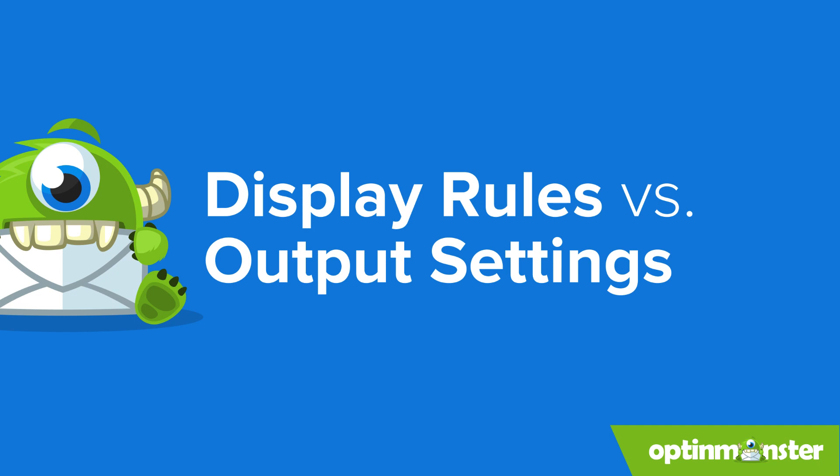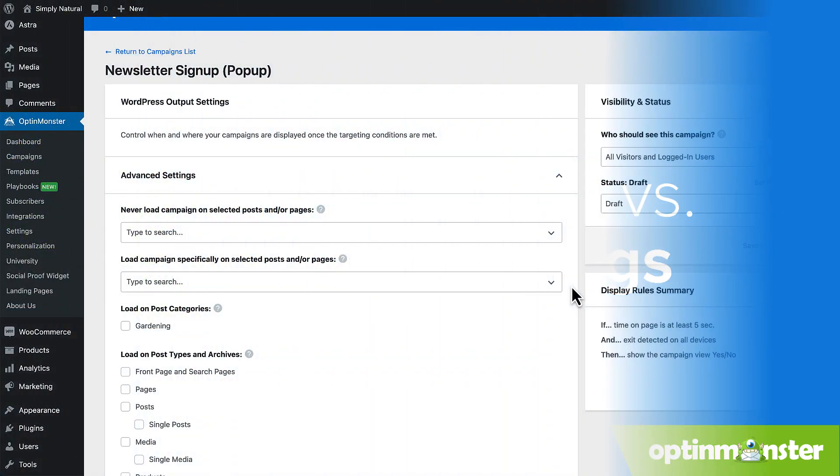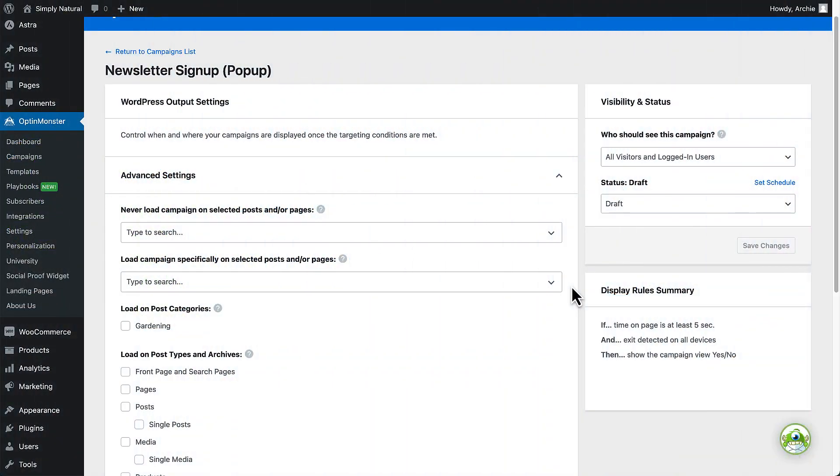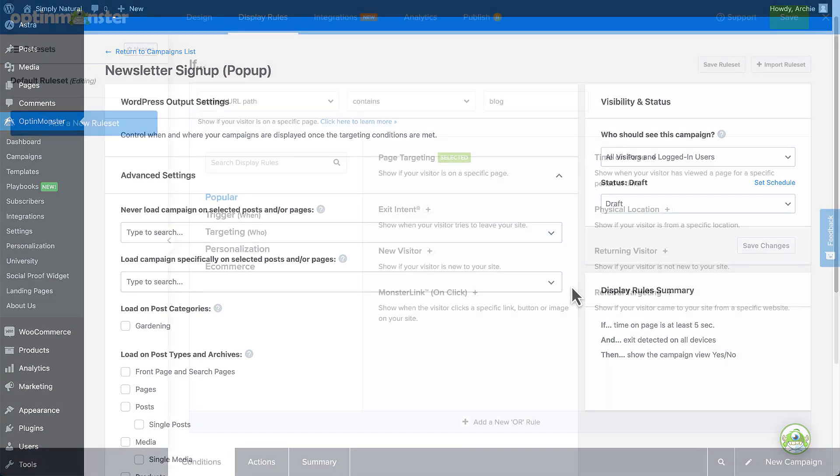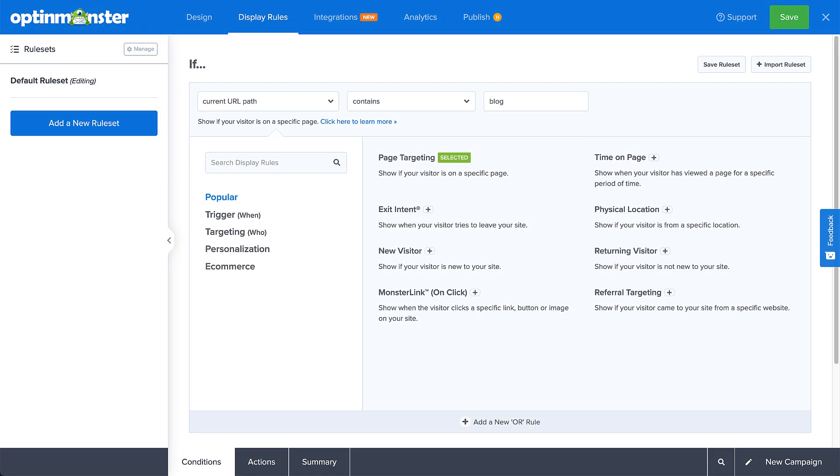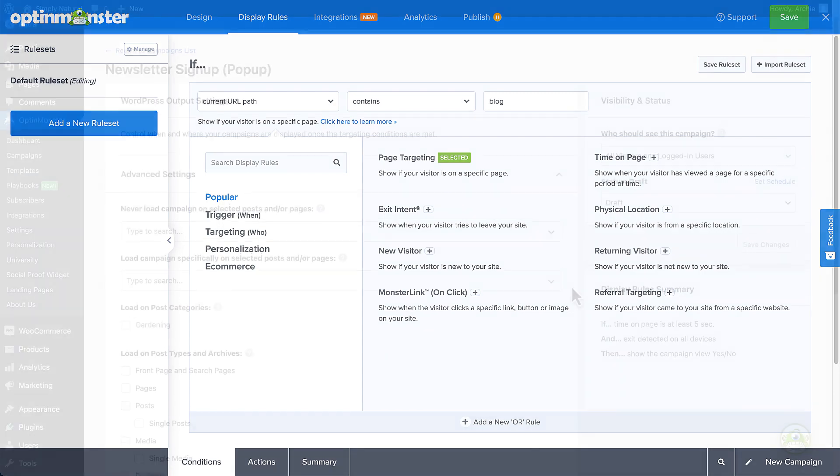First, let's take a moment to highlight the difference between the output settings in the plugin and the display rules in the app. The output settings of the WordPress plugin control where the campaign's embed code is added to your site, while the display rules in the app control where the campaign has permission to appear if the embed code is also on the same page.